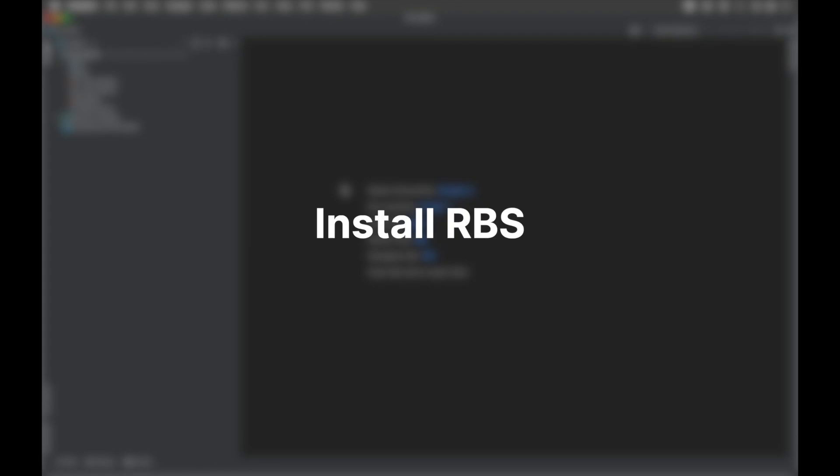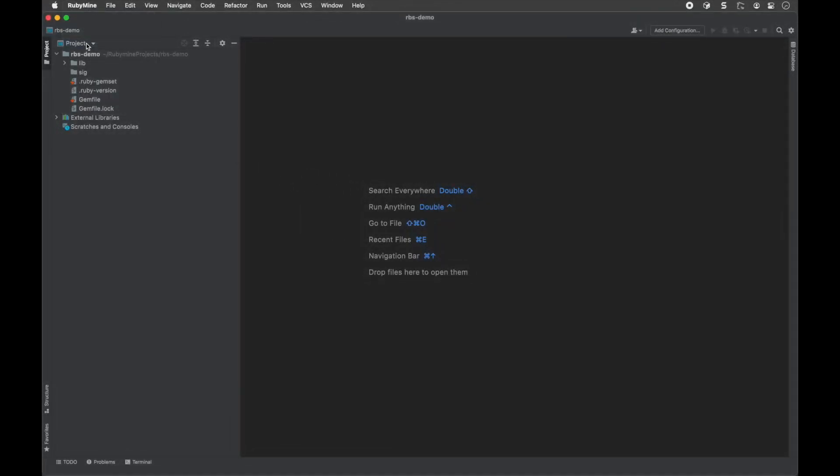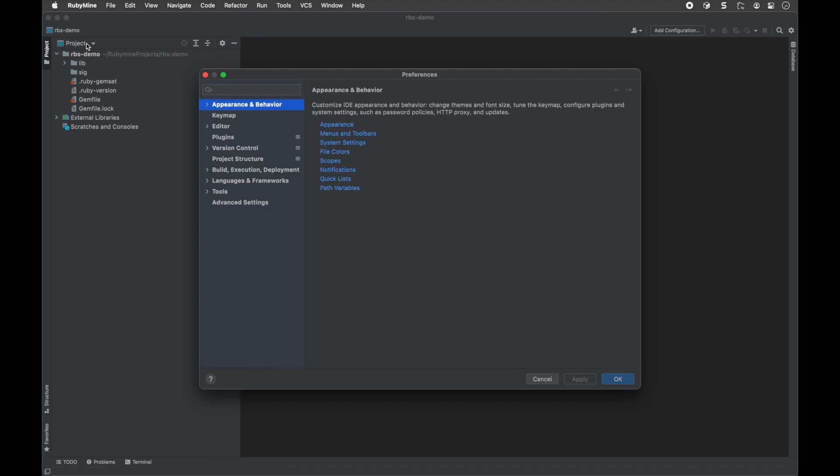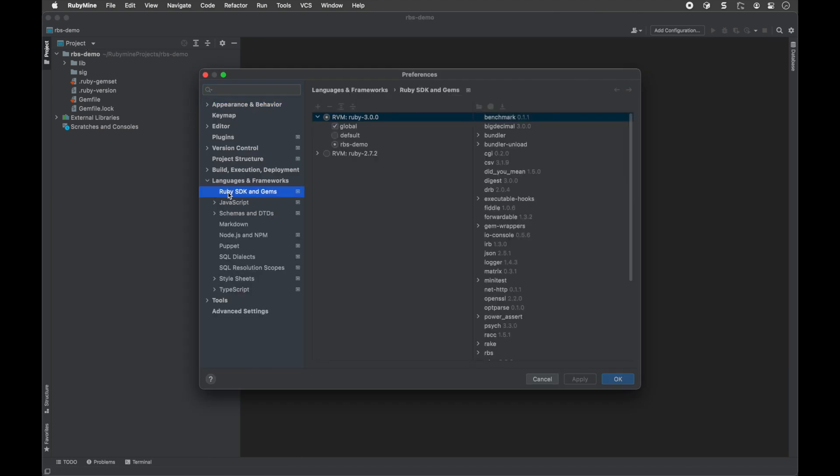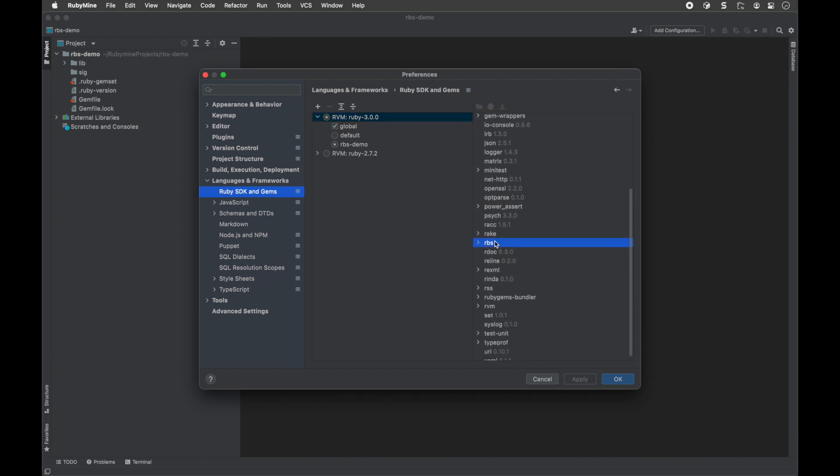Install RBS. RBS targets Ruby 2.6.0 and later. If you're using Ruby 3 as your interpreter, the RBS gem is available out of the box and you don't need to install it.